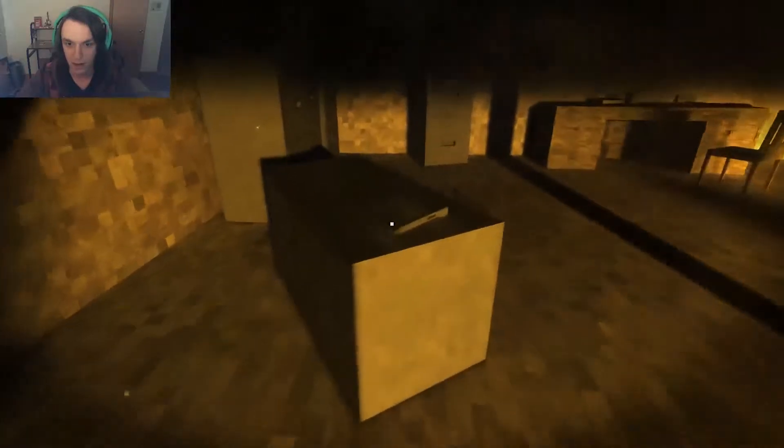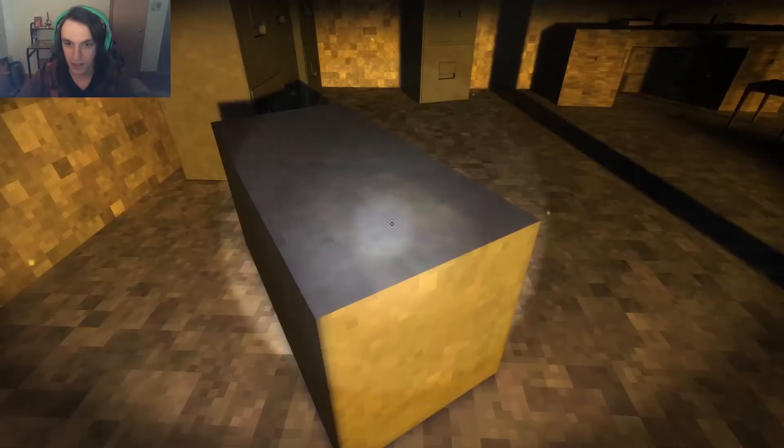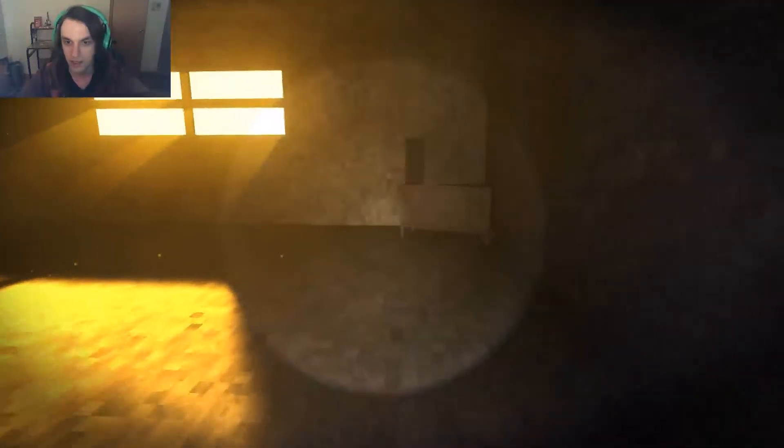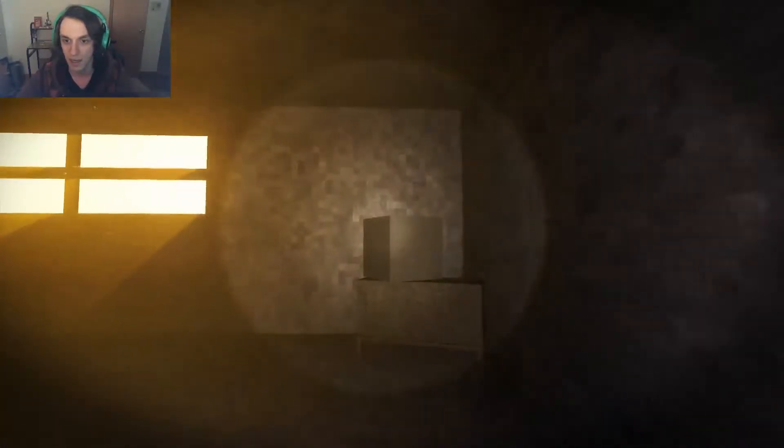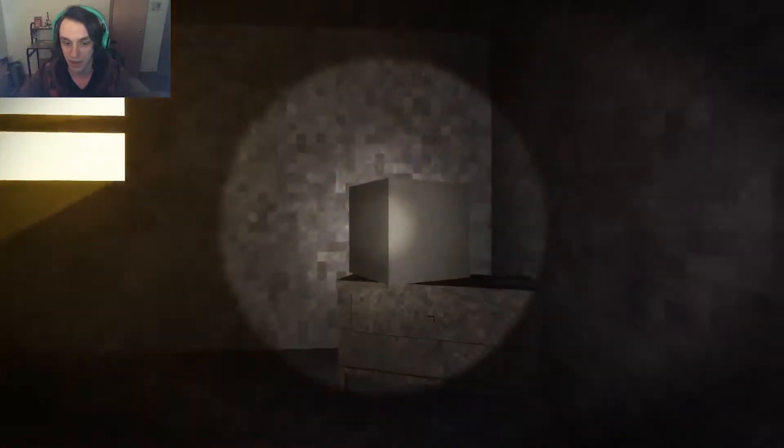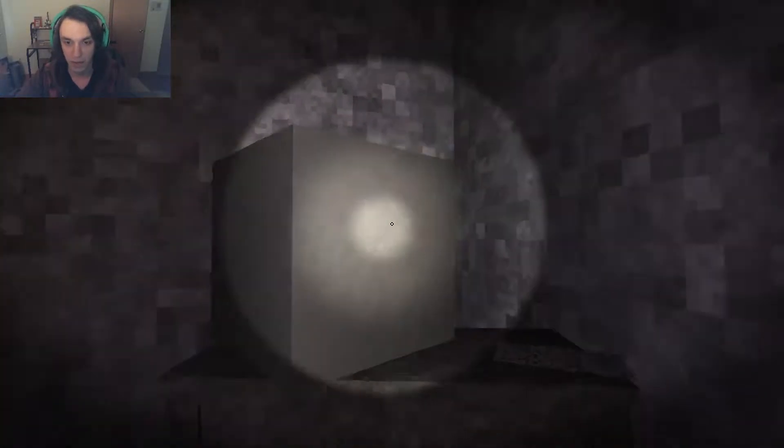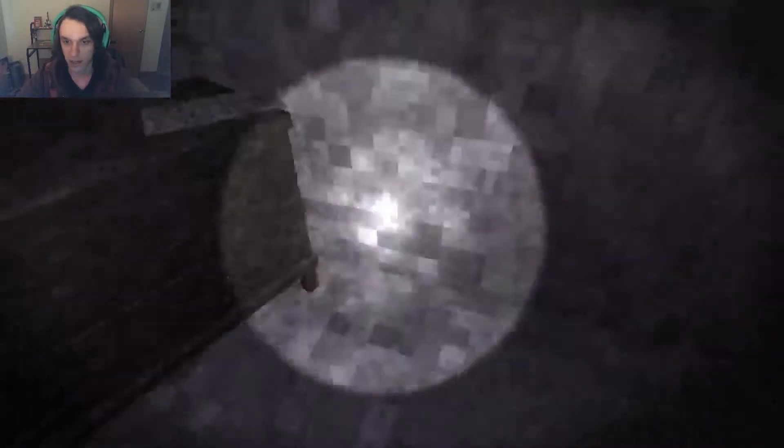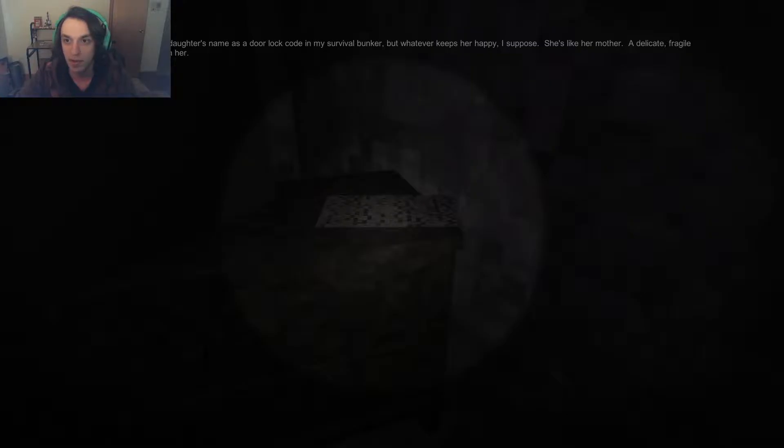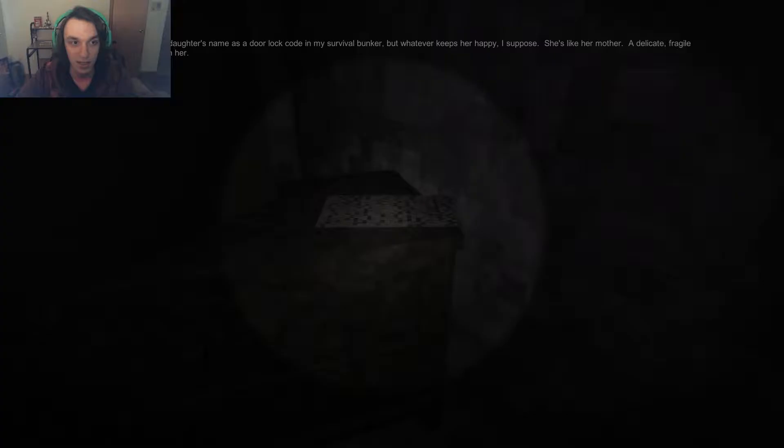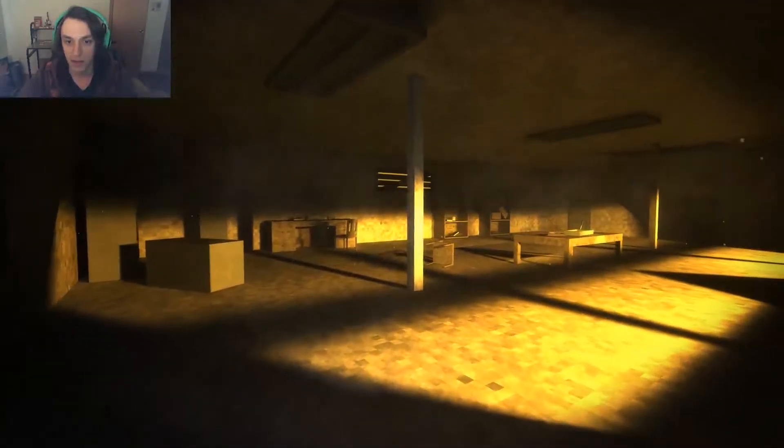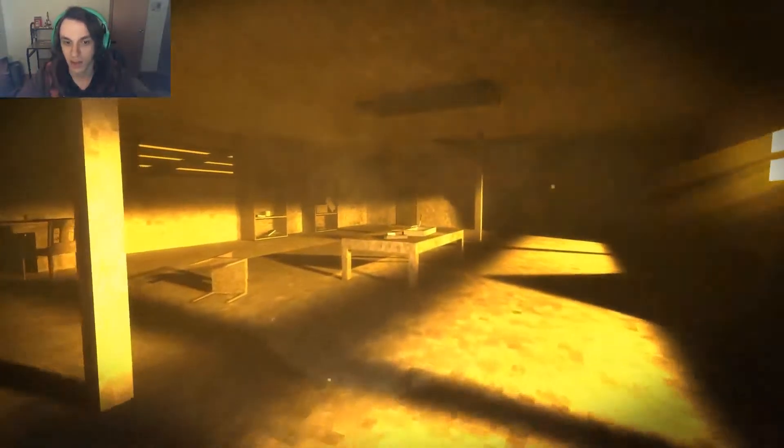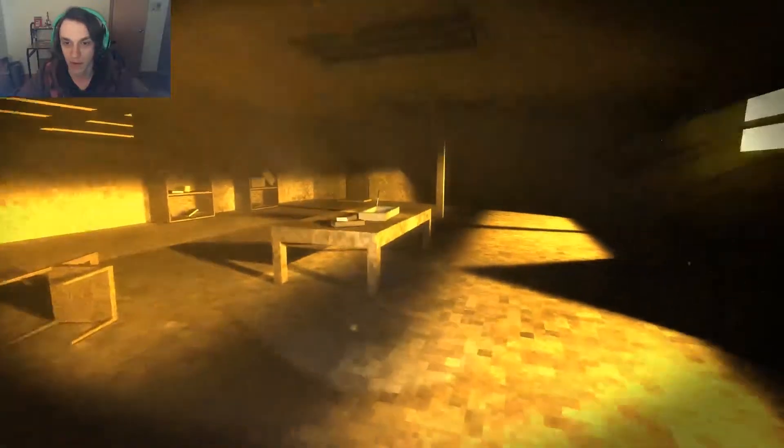All right, what's over here? What's this? Ah, flashlights. Oh, I hate flashlights, because we all know what happens when you get a flashlight. It means you have to use it. I don't know why I'd use my daughter's name as a door lock code in the survival bunker, but whatever keeps her happy. I suppose she likes her mother, a delicate fragile version of her mother. Damn her. Okay, so her name's Katie, I believe, if I'm correct.